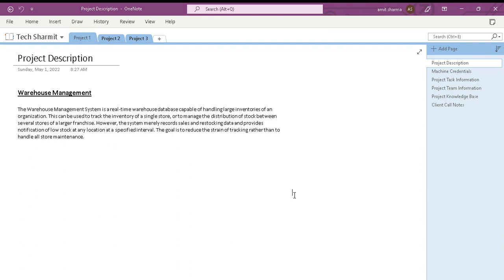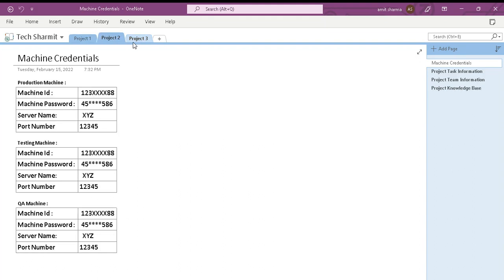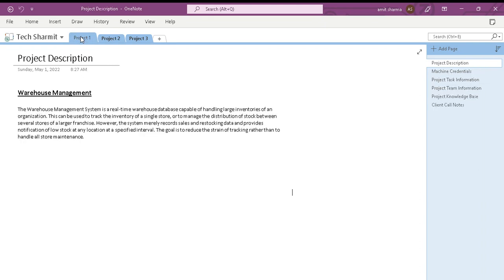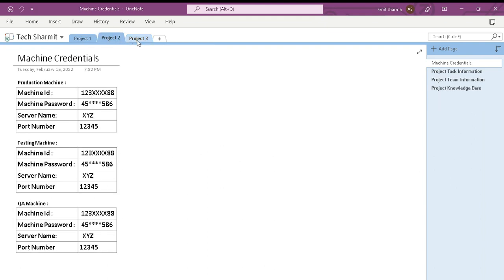Now we will see how we can use this application to store our data in a more categorized way. Here we can see that there are three tabs, and each one of these tabs represents one entire book. Here we can keep the information of three projects for now, because I have created three books that will keep the data of three projects. We will see them one by one.